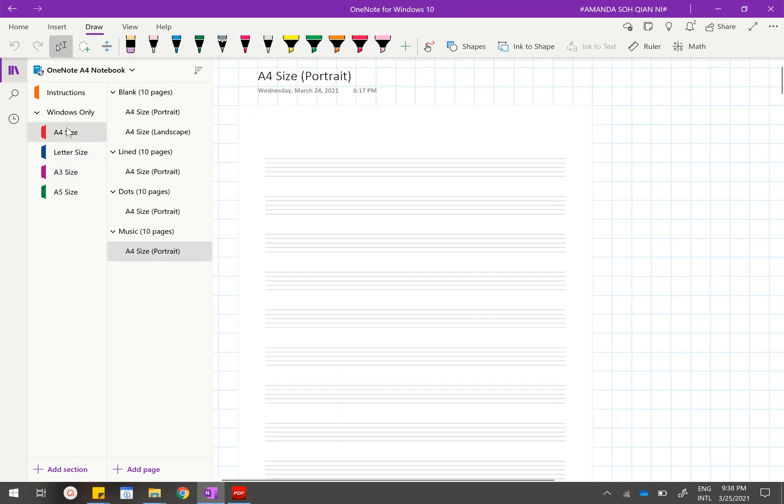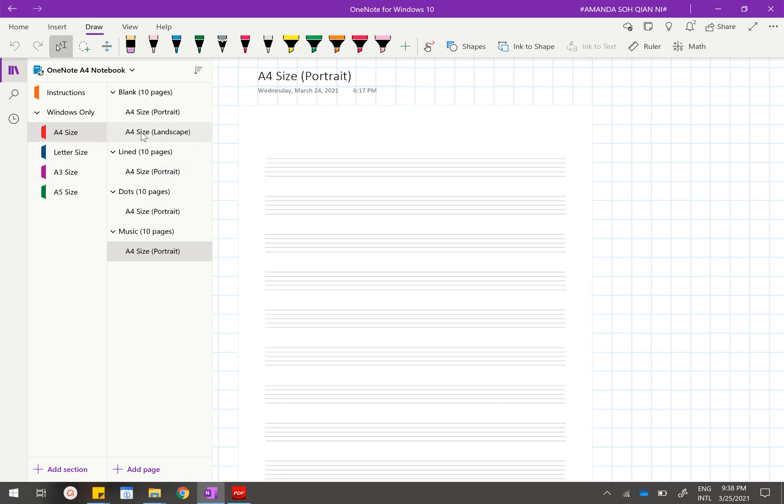Other things include for the lines, dots, and music papers, they only come in portrait mode. For the blank it will come in landscape mode for all different sizes.